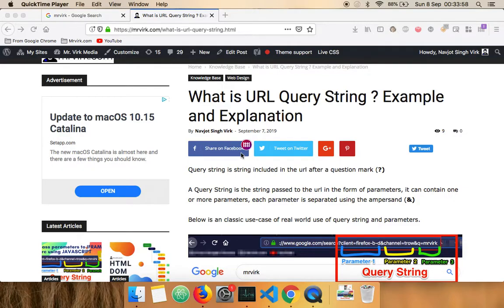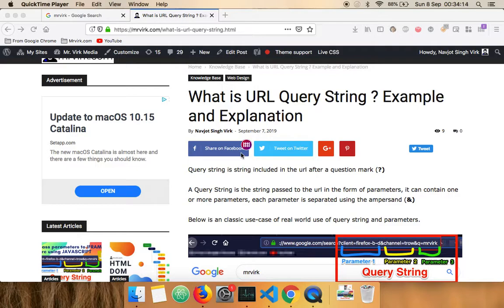It's example and explanation. We're also going to cover what are parameters or URL parameters and we're going to also discuss the key difference between a query string and a parameter. So let's start with what is a query string.